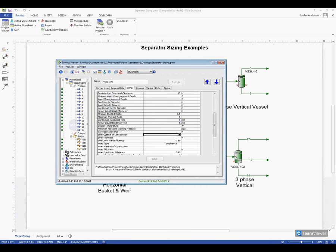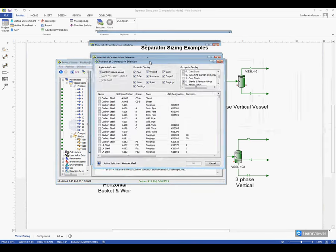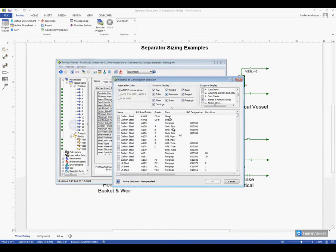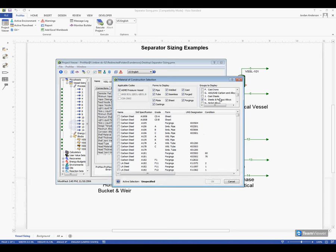which right here is our shell material of construction. If I select that, it will bring this little arrow, which I can click, which will bring up a materials of construction selection window. Here we have a large variety of different materials that you can choose from. At the top right, we can select what groups we want to display. Right now I'm only showing the steels, but if we scroll up we see aluminum and copper alloys are also available. Scrolling to the bottom I can see stainless steel options, and we also have different thermoplastics or PVC pipes, things of that nature.